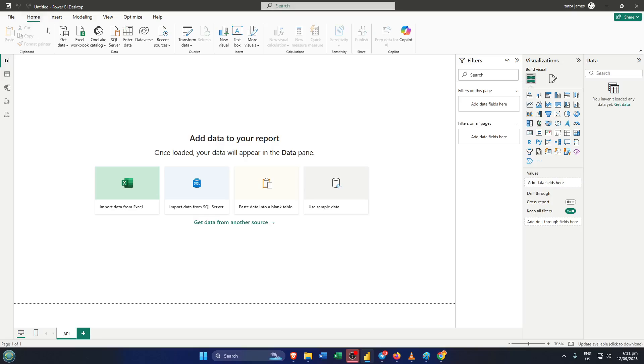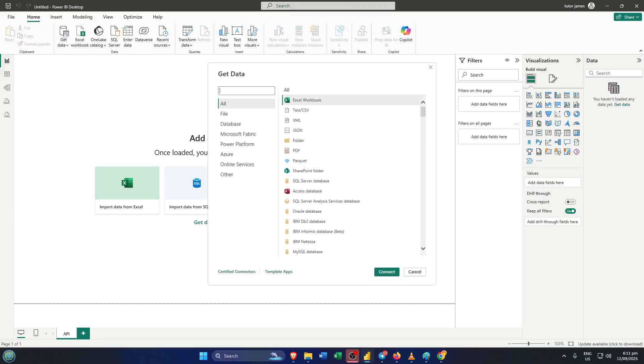Now under Home, look for the option labeled Get Data. This button is super important. It's basically the gateway to bringing in information from all sorts of sources, not just spreadsheets or databases, but web data too. Click on Get Data, and a menu will pop up with different types of sources you can connect to.